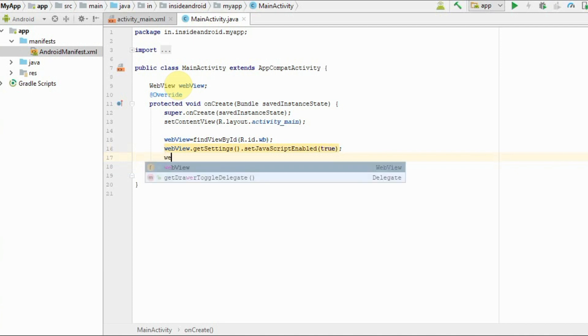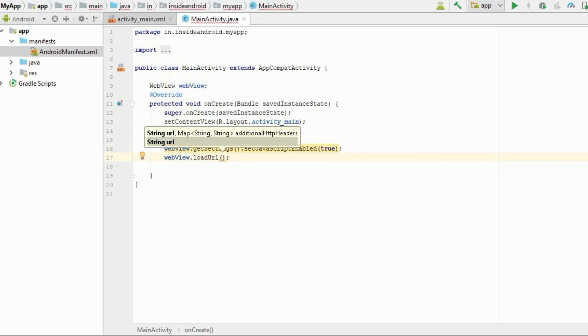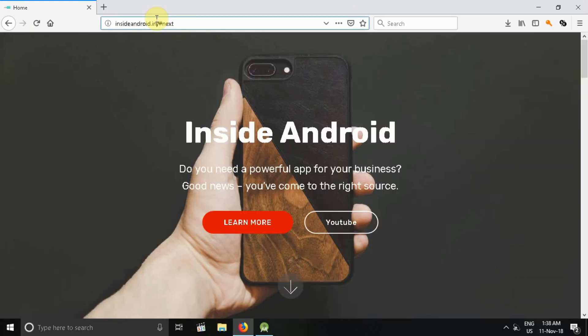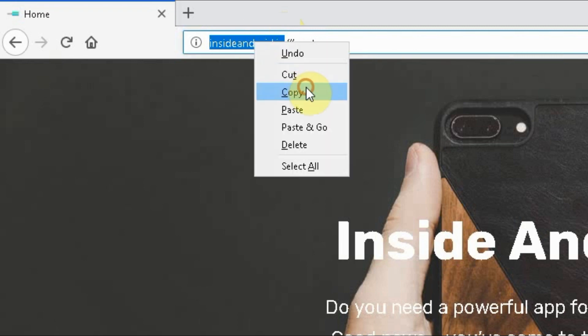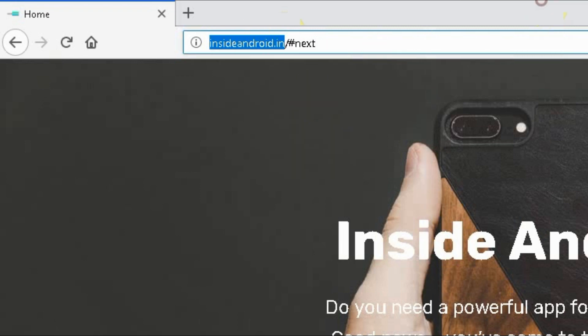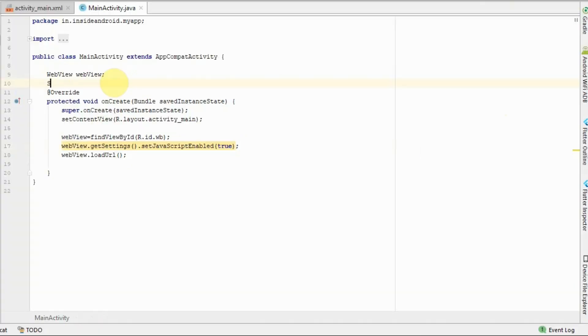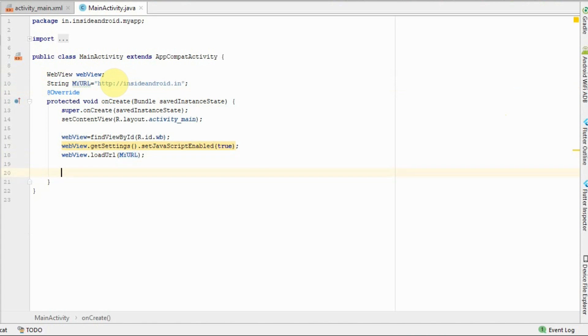Next, we want to load our URL. Type webview.loadUrl. As you can see, my URL is insideandroid.in, so I will copy it. Here I will create a string with the name myURL and pass it: myURL. Now we are done with this thing. We have enabled JavaScript and loaded our website into the WebView.